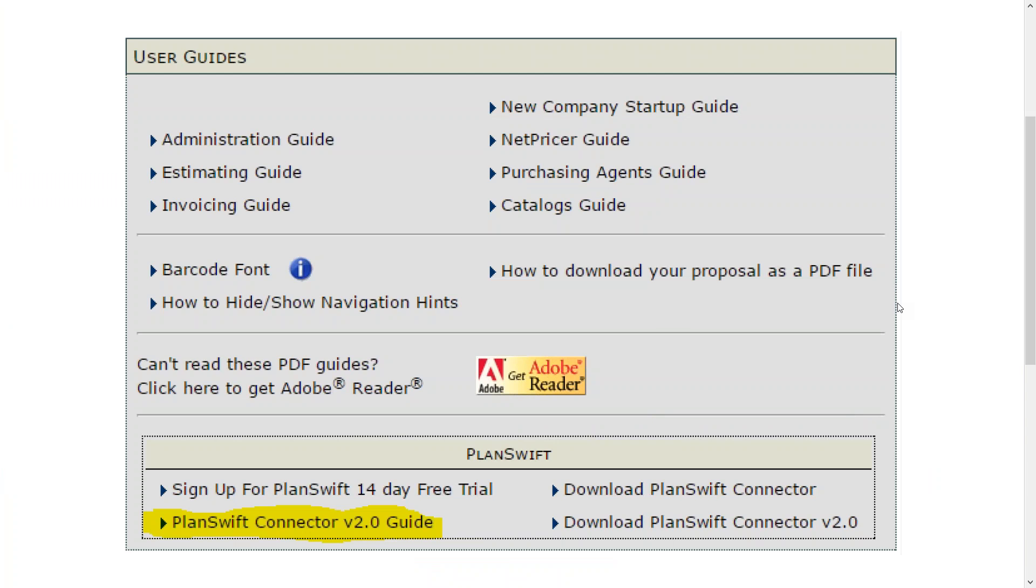Once you click on user guides from the home page, down at the bottom here you'll see a box called PlanSwift and the instructions to use the connector are here called PlanSwift connector version 2.0 guide. You can click on that, you can download it, you can print it out. Those are the written instructions for using the conduit wizard and the connector.